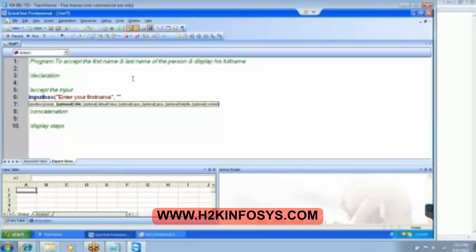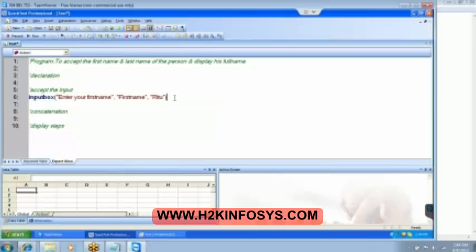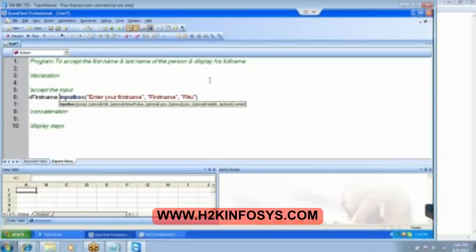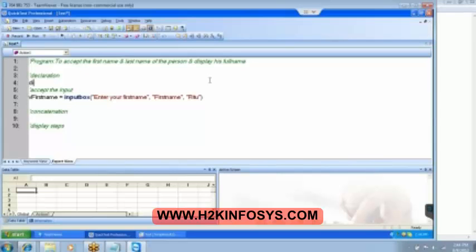I can write it as 'first name' and then give some option. Once we close it, when the user is entering the first name we need to collect it somewhere. So we will say 'v first name' in this variable. Variable is nothing but a container which is going to store a certain value for you. We need to declare it as v first name.